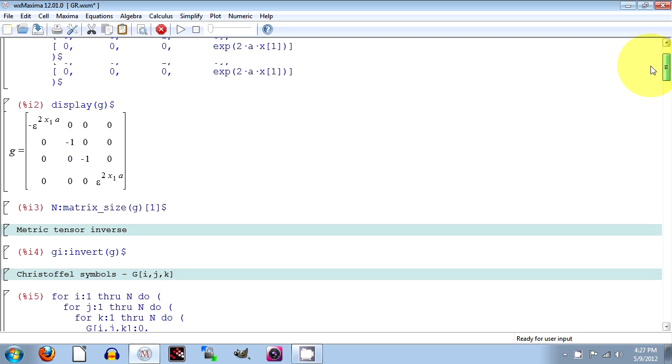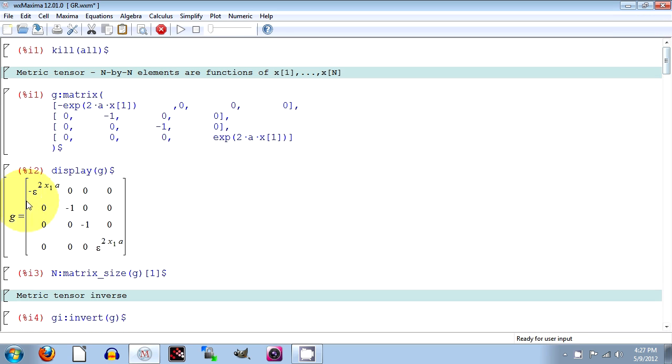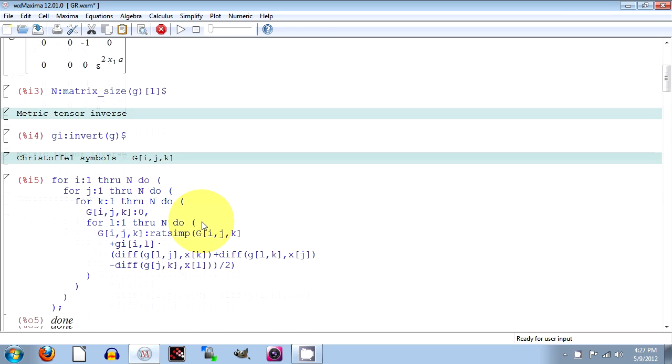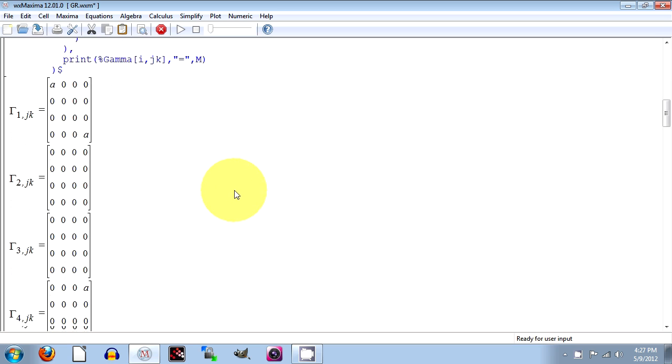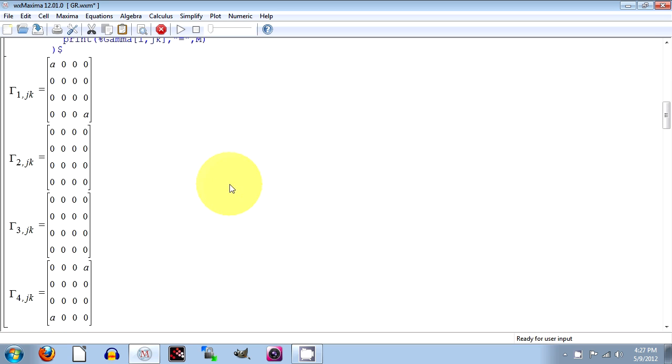We see the Ricci tensor there was all zeros. Here's the metric tensor. Print it out. And then if we go down, when we look at the Christoffel symbols, these are the things that give us the accelerations.